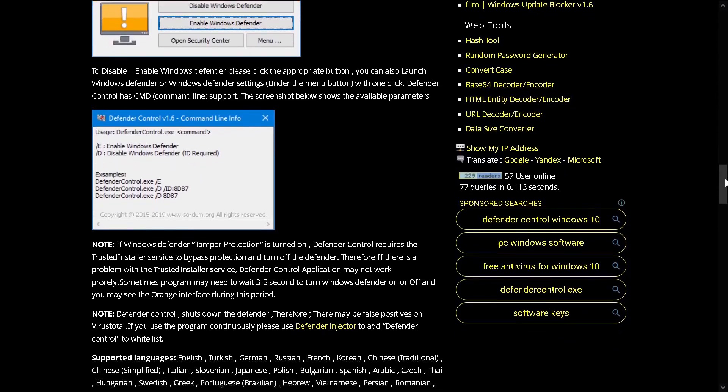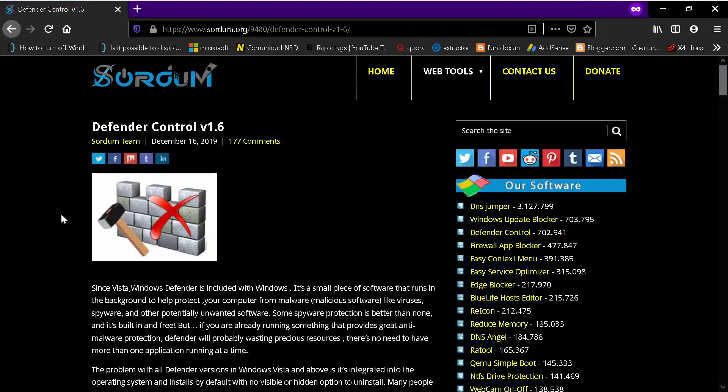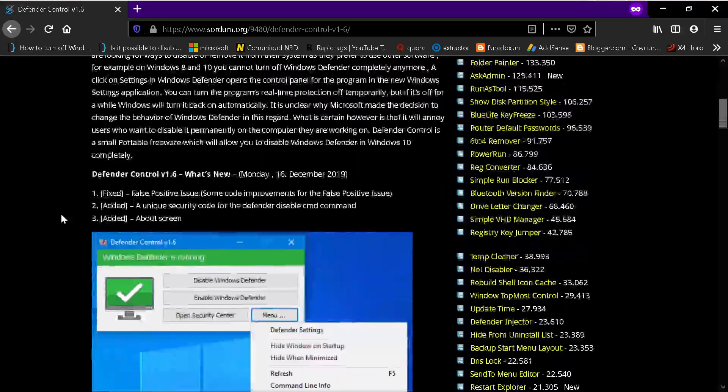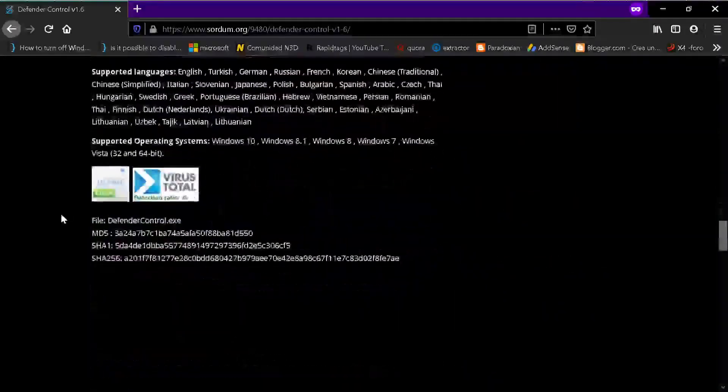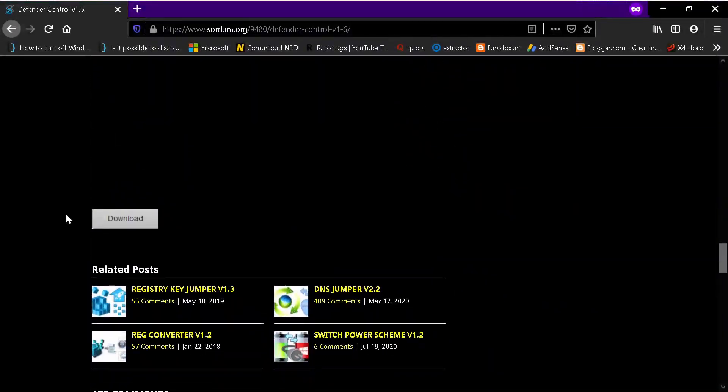So how to install it, you go to the page that I provide in the description, you go down here where it says download.